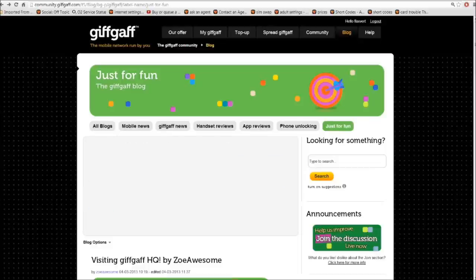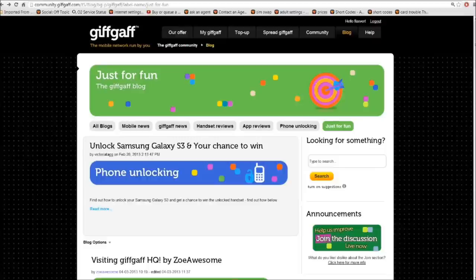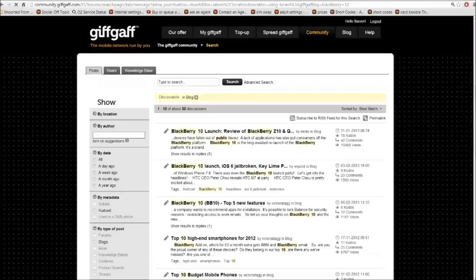Just below Just For Fun, we have the search box. And here we can search for specific events or a specific mobile phone. So let's do a search and see how it works. Now I'm looking into getting a BlackBerry 10. So let's do a search because I know they've just came out, but I need a bit more information about them. And here we are.